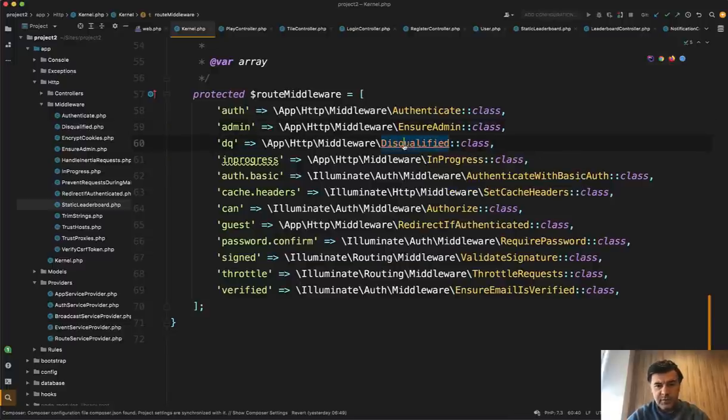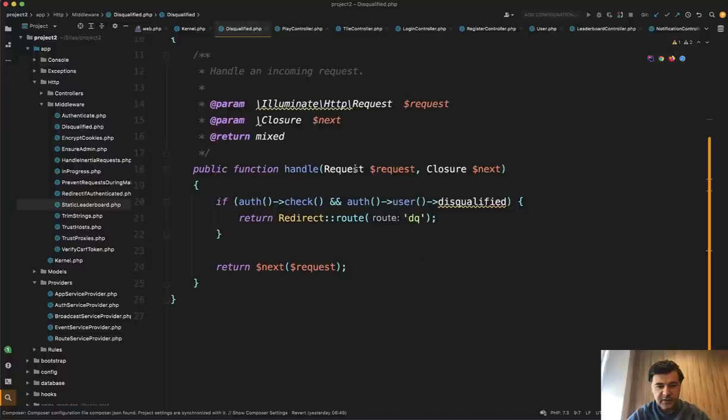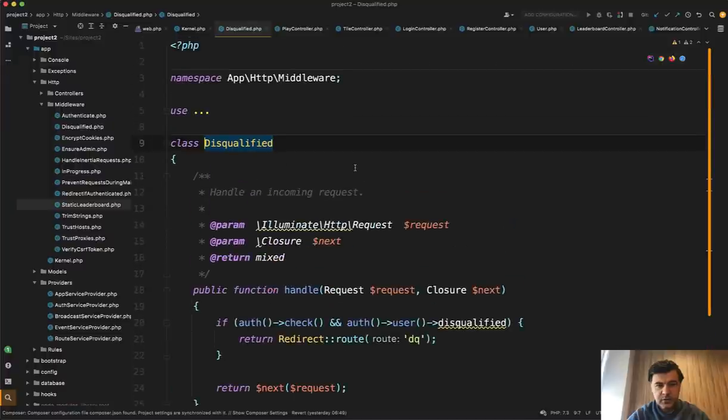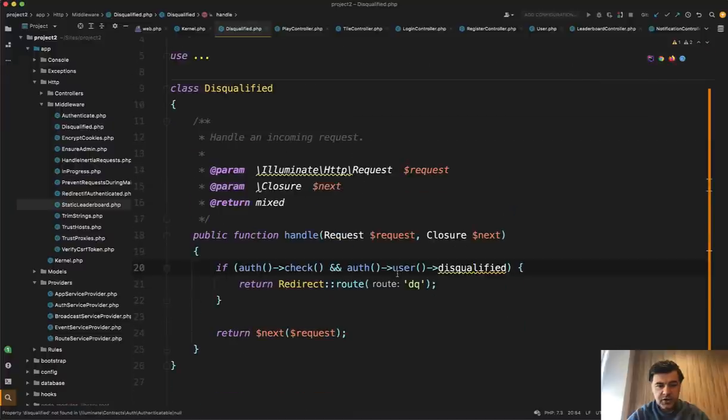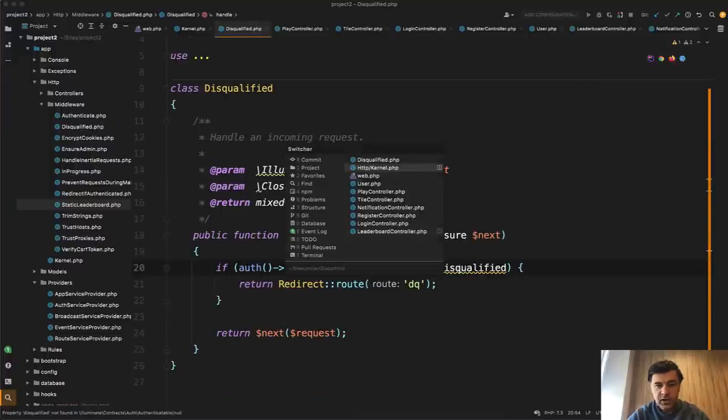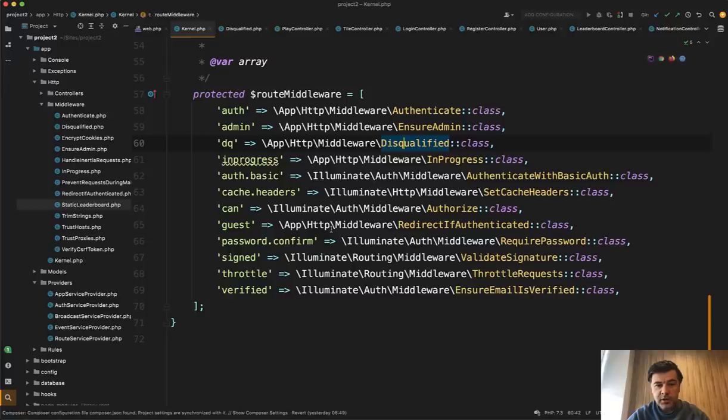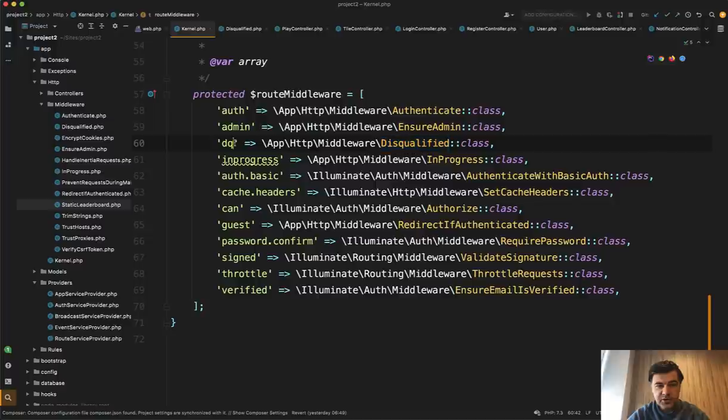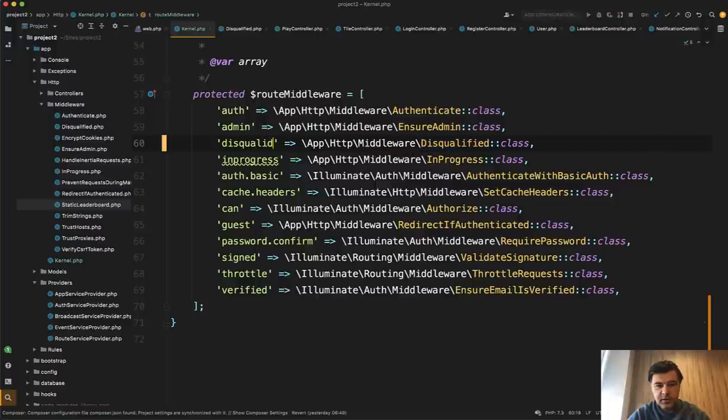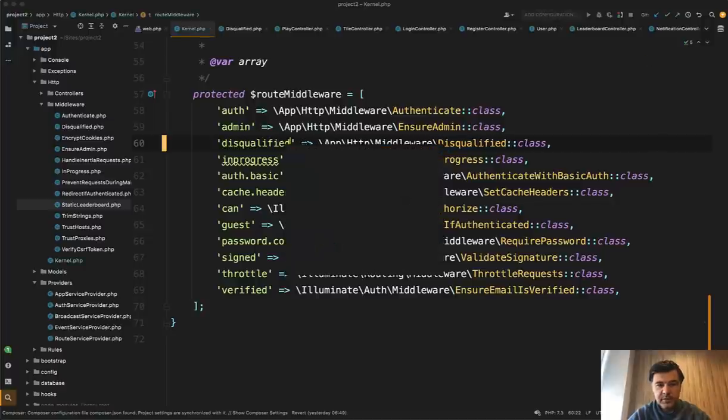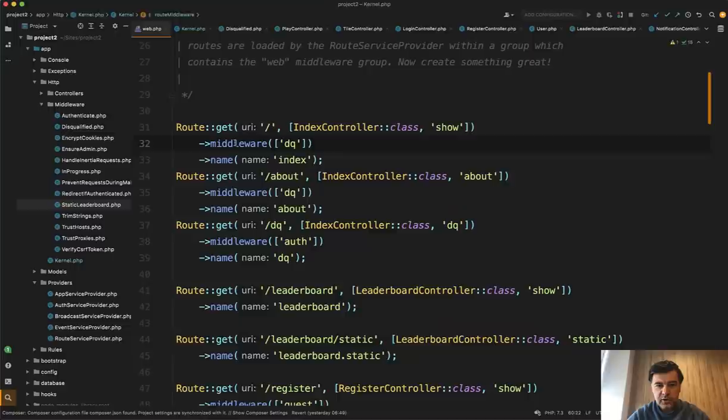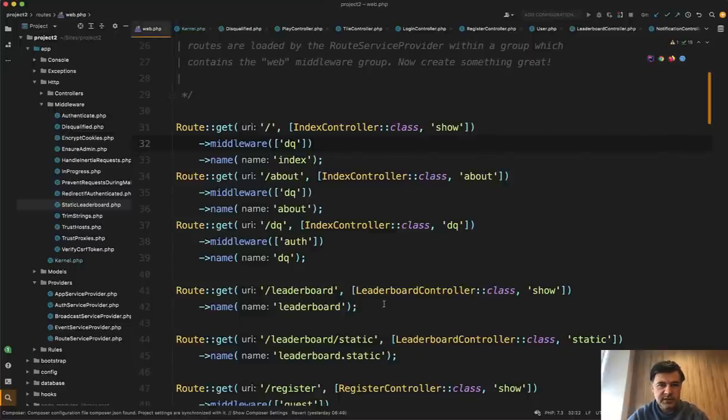It doesn't really matter what is inside of that middleware of disqualified. It just checks actually whether user is disqualified or not. But my point is this should be called disqualified and used all over Routes web here.